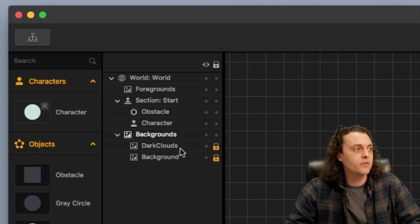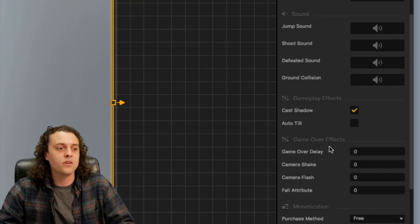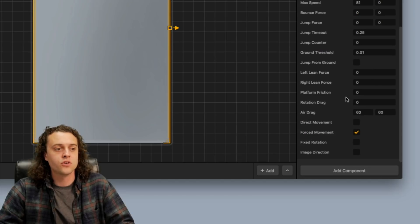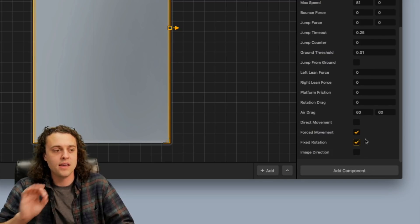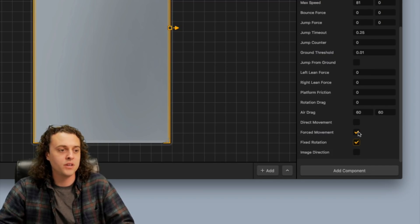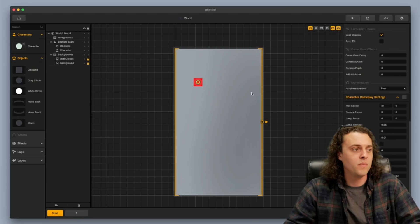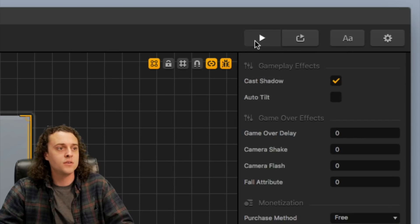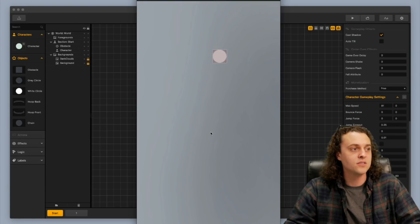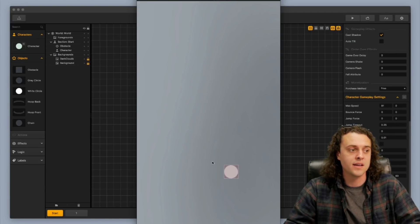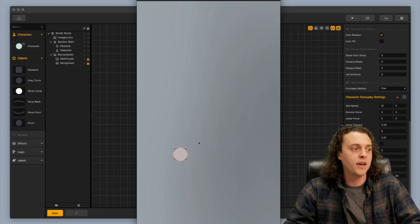So you go over here to your character settings, you take your character and just turn on fixed rotation. That'll fix the rotation and won't make it spin. See what I mean right here? I'm going to turn on debug mode so you can see that it is no longer spinning like it was last time.